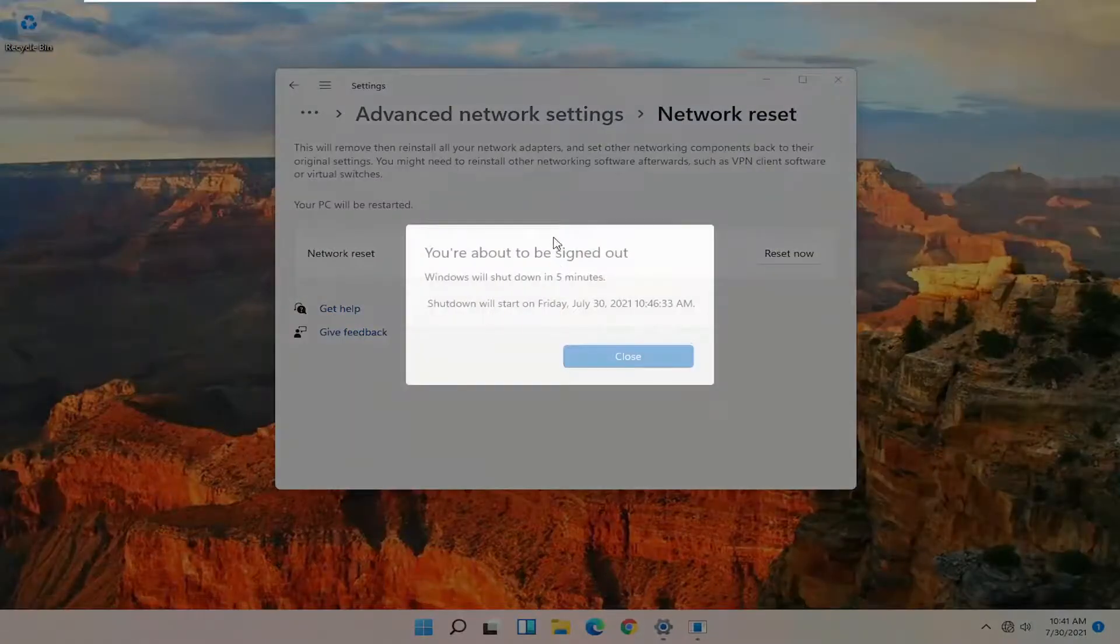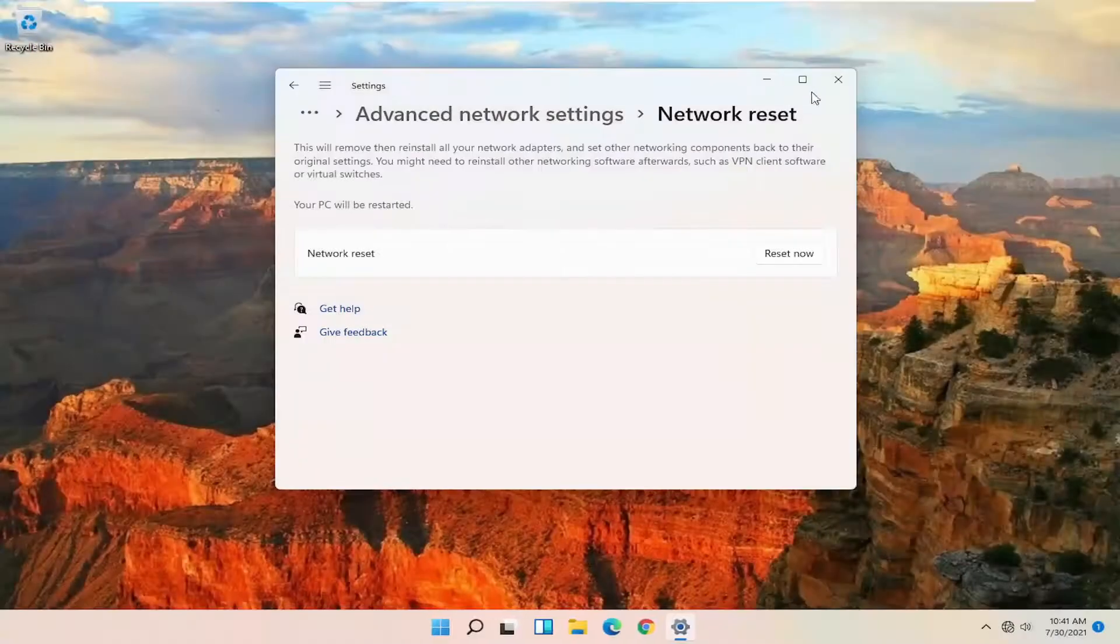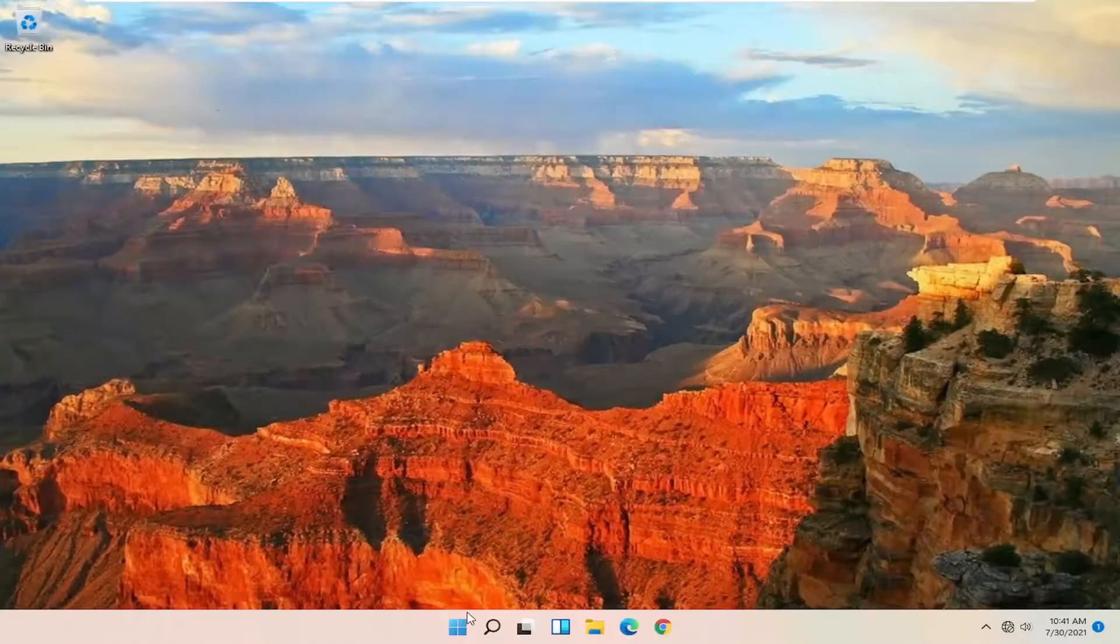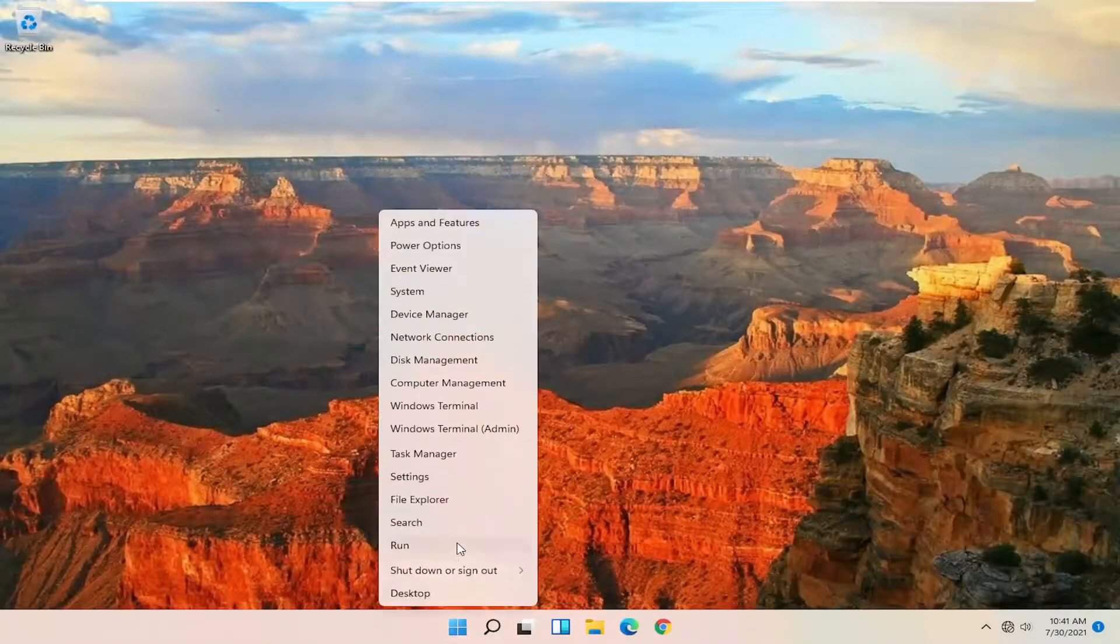And now you will be signed out within five minutes. So go ahead and close out of here and restart your computer.